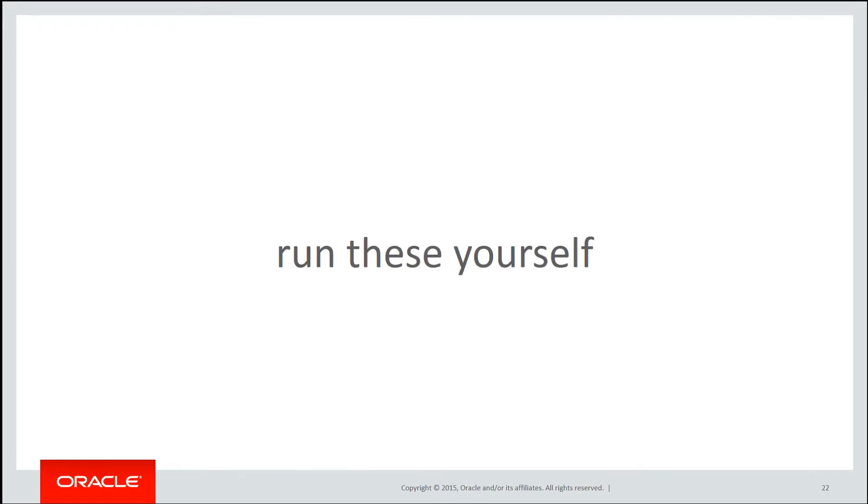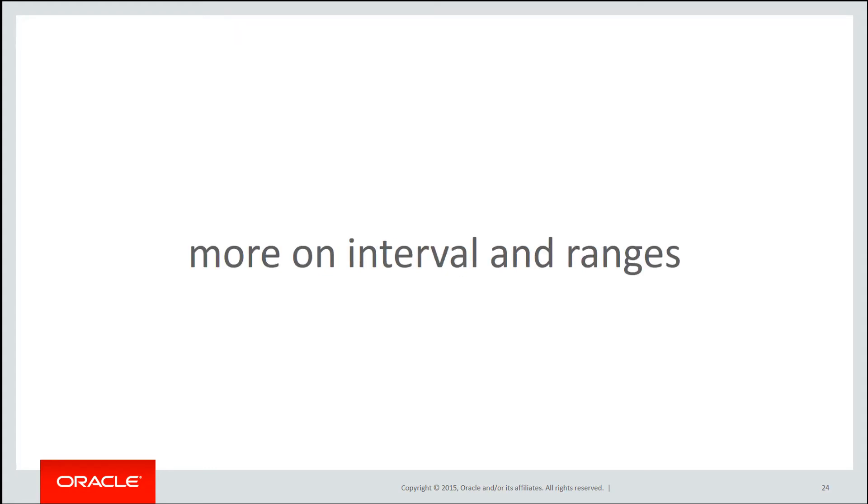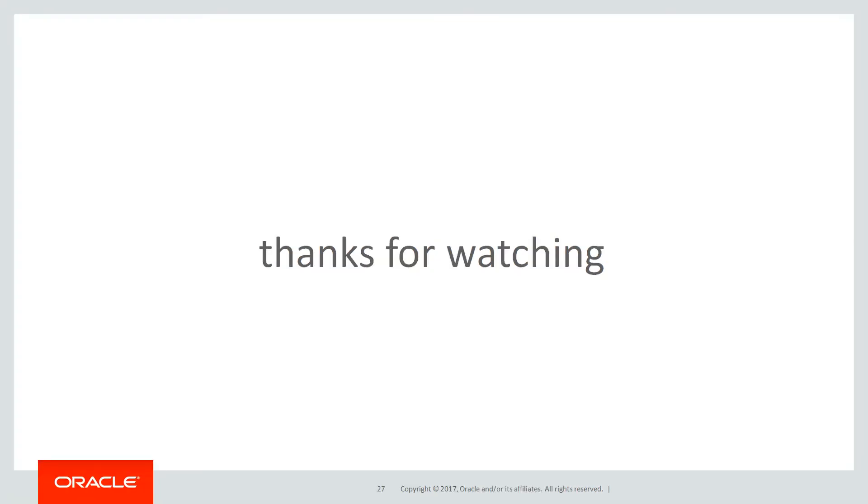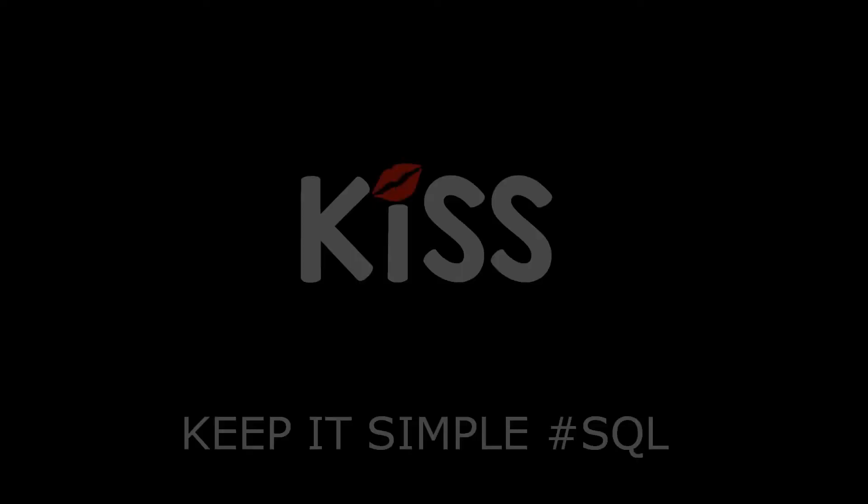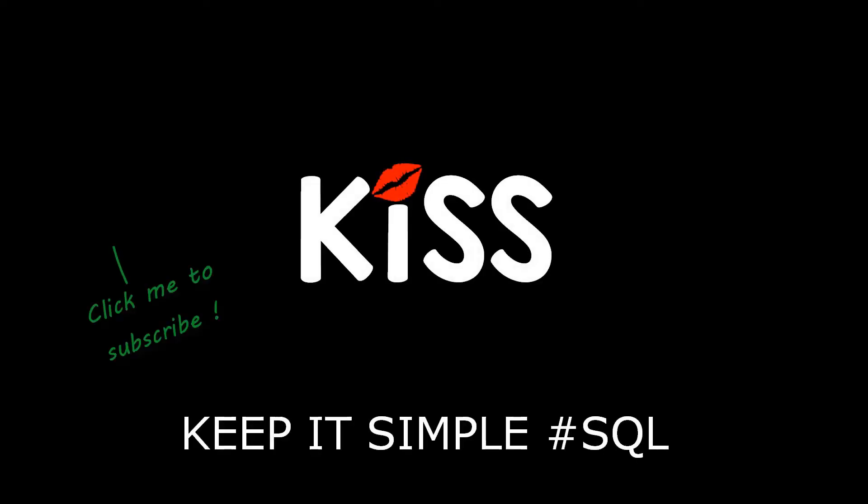You can run these scripts yourself by clicking on the LiveSQL link in the YouTube description. In the next session, we'll look at more of the idiosyncrasies on interval and range partitions. Thanks very much for watching. We'll see you all again soon on the KISS principle. Keeping it simple with SQL.